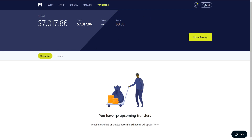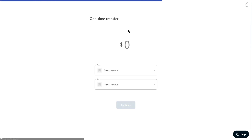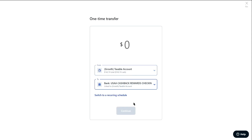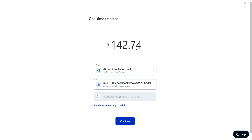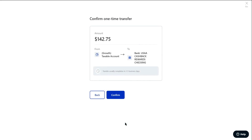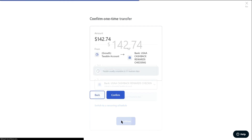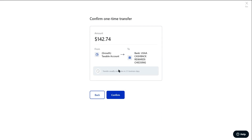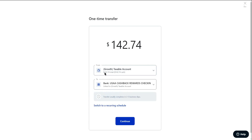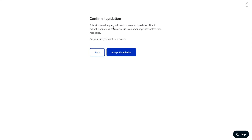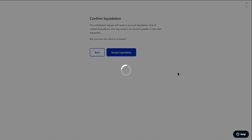Once the page loads, we can see we haven't had any transfers in quite a while since we set up this account. We'll select transfer, one-time transfer, from our taxable account into our checking account, and put in $142.74. It does let you go over the exact balance, so I may have punched it in manually on the other account. We confirm the amount of cash we're withdrawing, and it's going to ask if we want to liquidate the account — yes, we are liquidating.